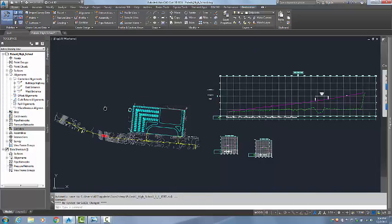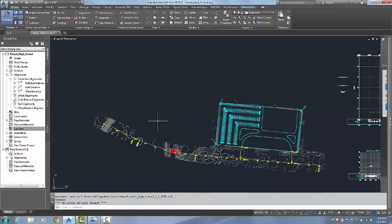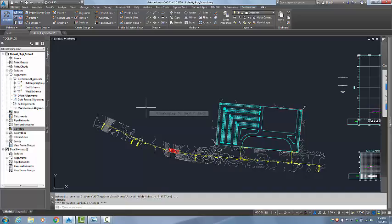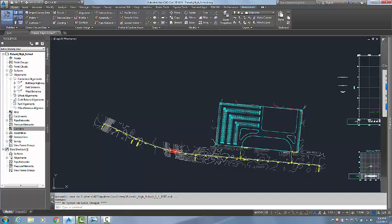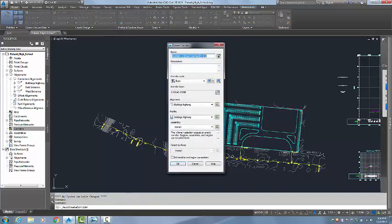What I will be doing today is I will be creating a corridor along the Bulldogs Highway alignment. That will be our main baseline and I will be splitting that into three regions. We will have the before bridge region, the bridge region, and the after bridge region. Let's go ahead and get started.